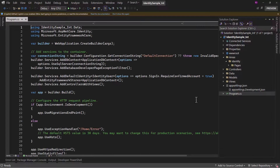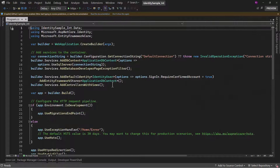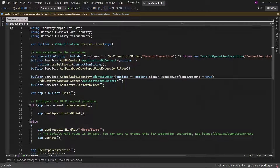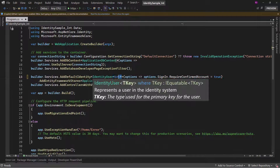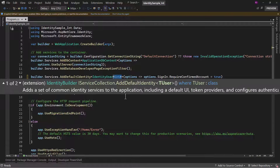To convert that, we will open program.cs. Where it adds the default identity on IdentityUser, we will add integer in angle brackets. That basically defines that we want IdentityUser, but we want to make the primary key an integer and not a GUID, which is the default.